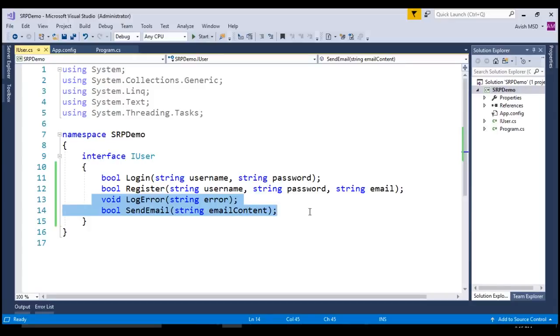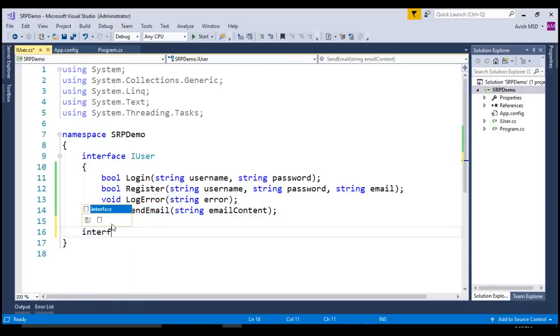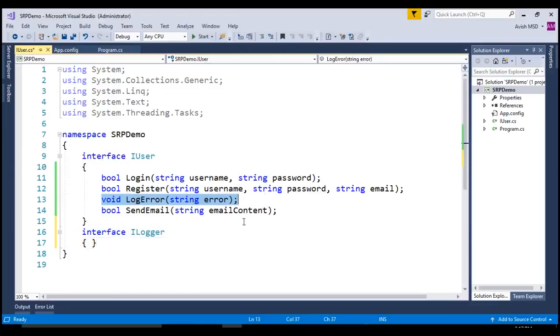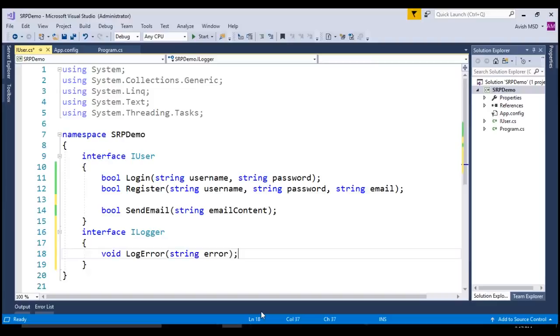Which is absolutely correct because we don't need LogError and SendEmail to be part of IUser interface. So, we definitely need to break that down into separate interfaces. Let's go ahead and do that. Let's create another interface and call this interface as ILogger and the method that this interface would handle is LogError method. Let's move this LogError method to this ILogger interface.